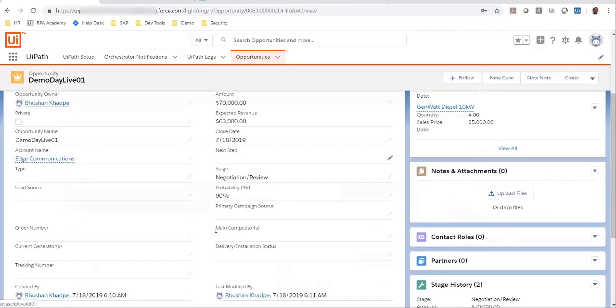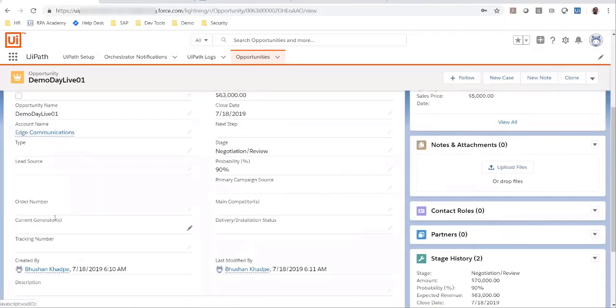On the opportunity details, there is an order number which is currently empty. I am now going to update this opportunity and set the stage of this opportunity to closed won.